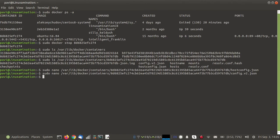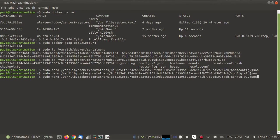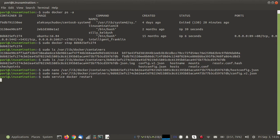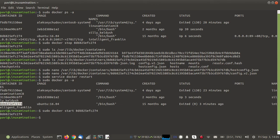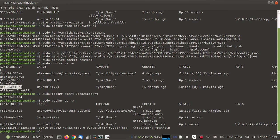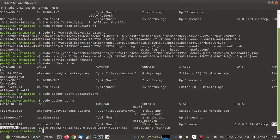I have saved the changes. Now I am going to restart the Docker service and then start this container. Now you can see the MySQL port of the Docker container has been mapped with the port of the host system.